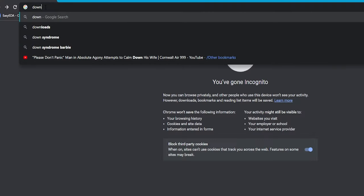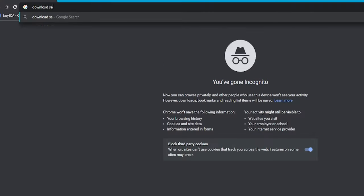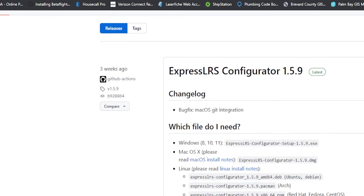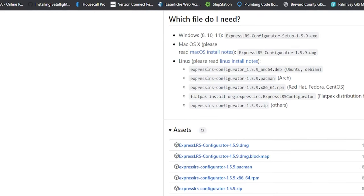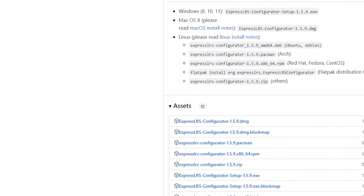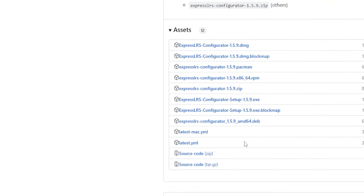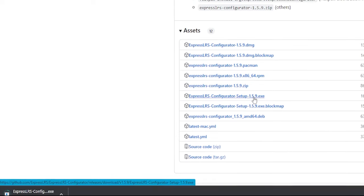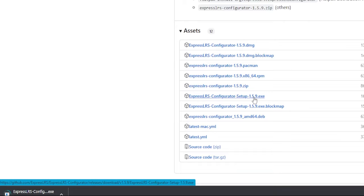Jump up in your browser, type in 'download ExpressLRS' and press enter. You're going to see your releases right here on GitHub. Once you do that you're going to be on this page where you can download it. Go ahead and find the correct version for your machine — if you're running Mac or whatever. I'm running Windows so I'm going to select this one and that's going to execute the download. If you're having a hard time finding it, I'll put a link in the video description.